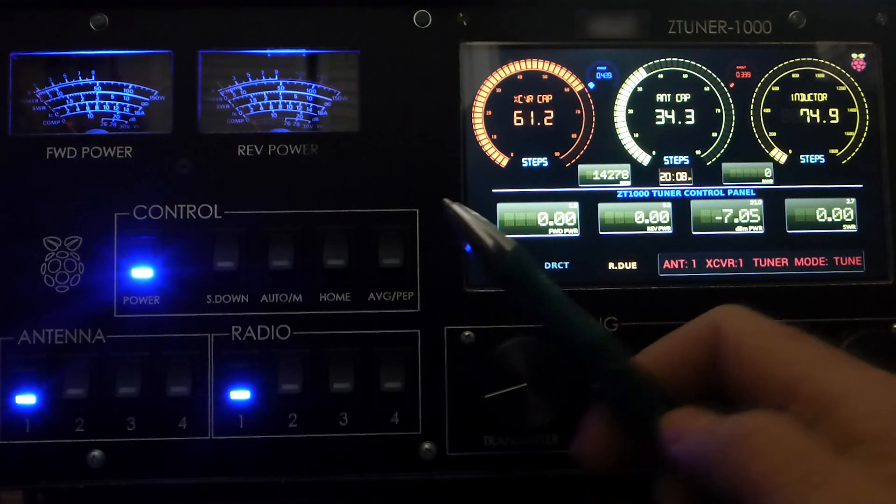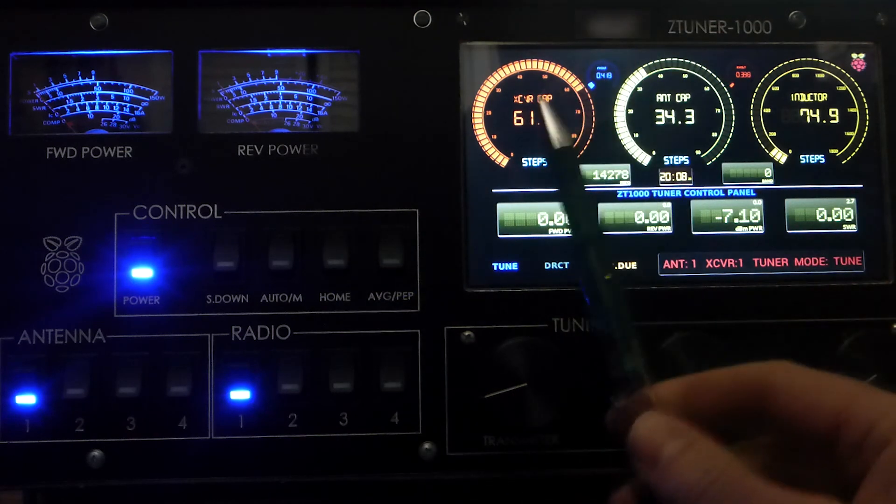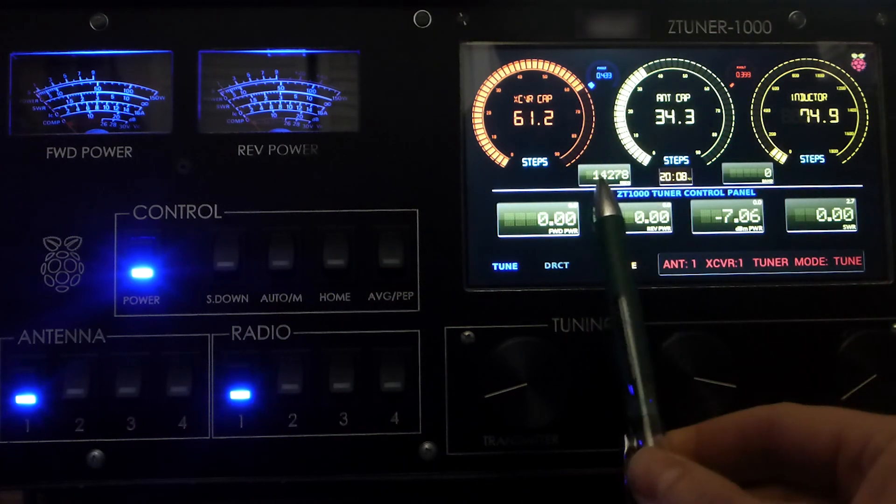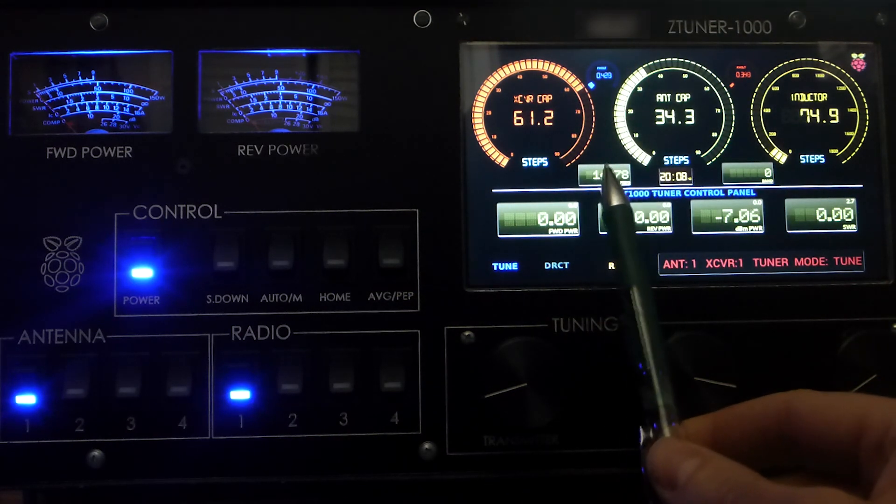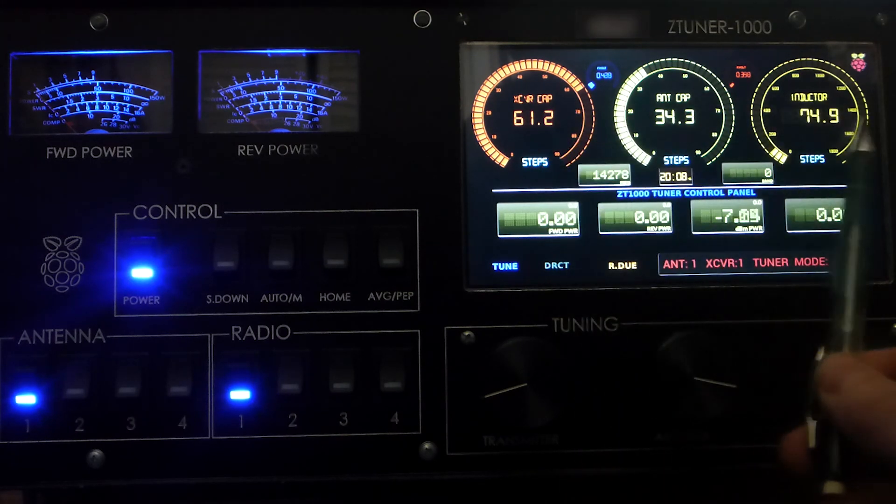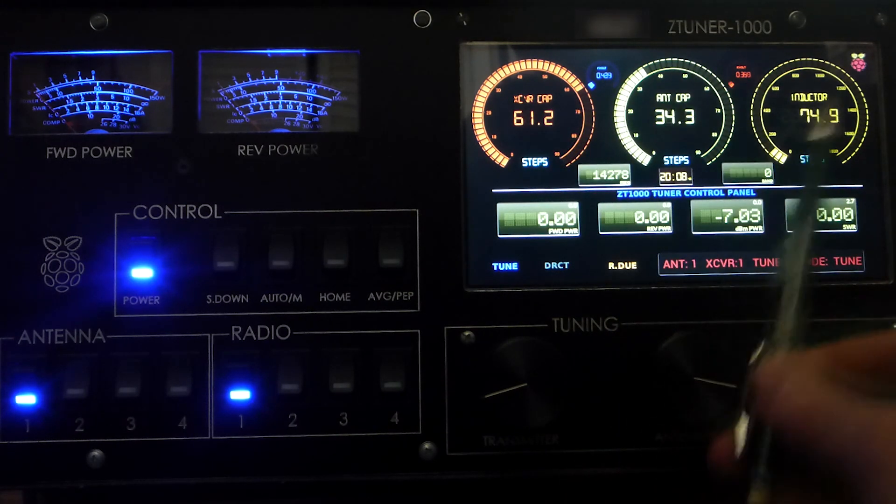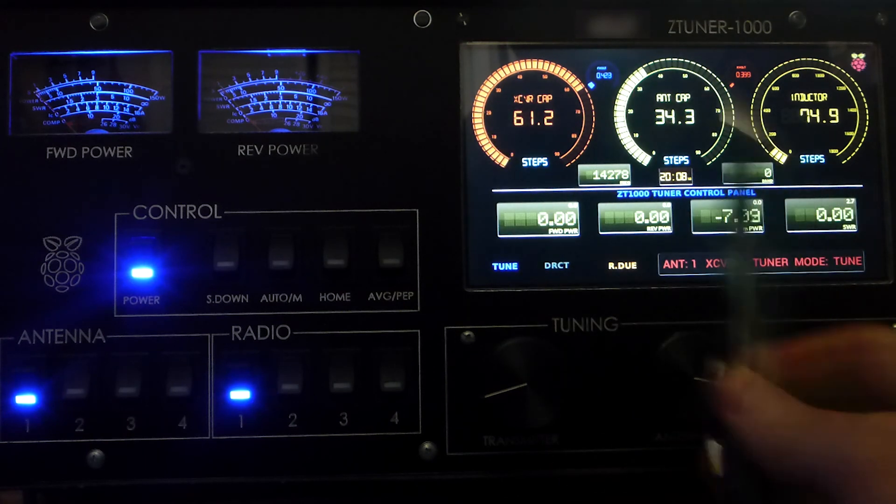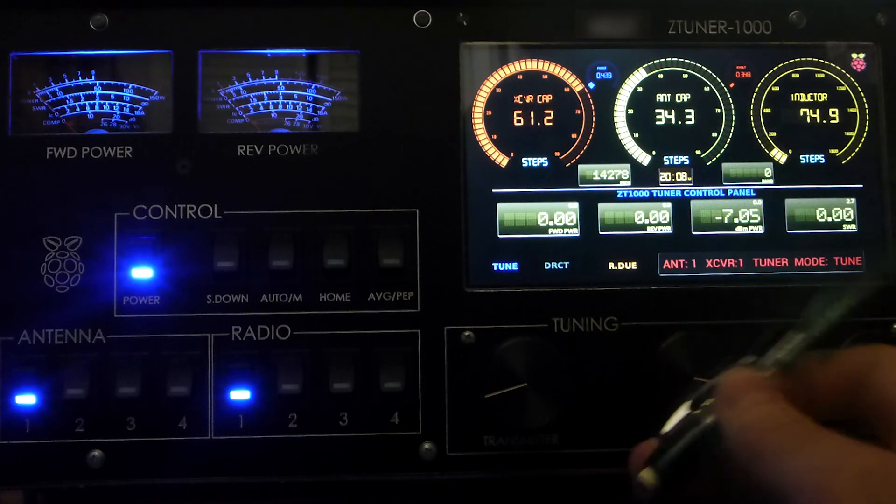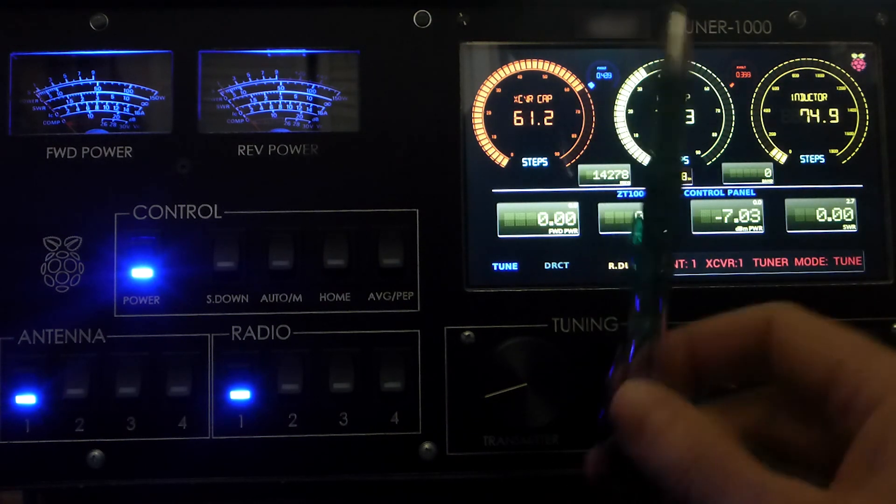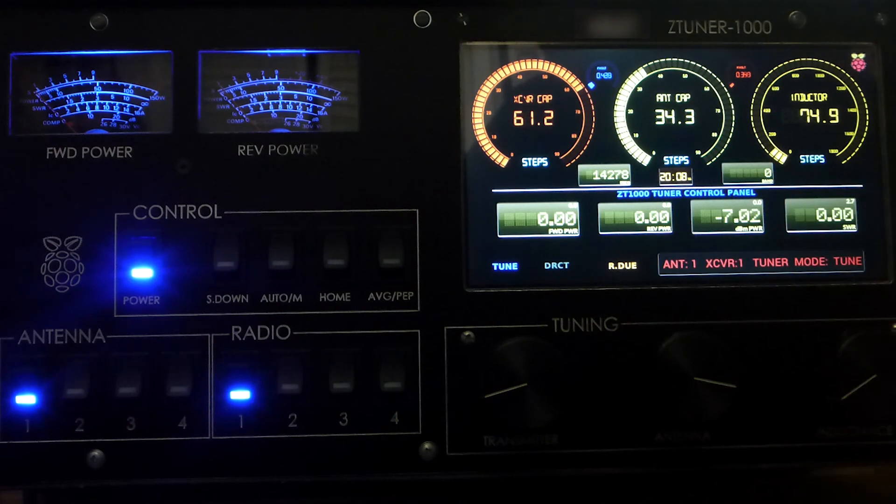You'll notice that the tuner is going to try to find a close location. But after it goes to that location by moving the three variable components here, it will then go into a tuning algorithm that, if we have not saved this frequency, will give you even a better match.